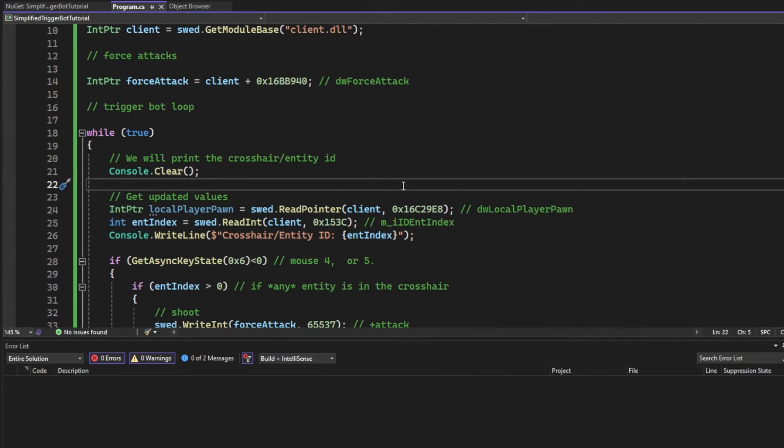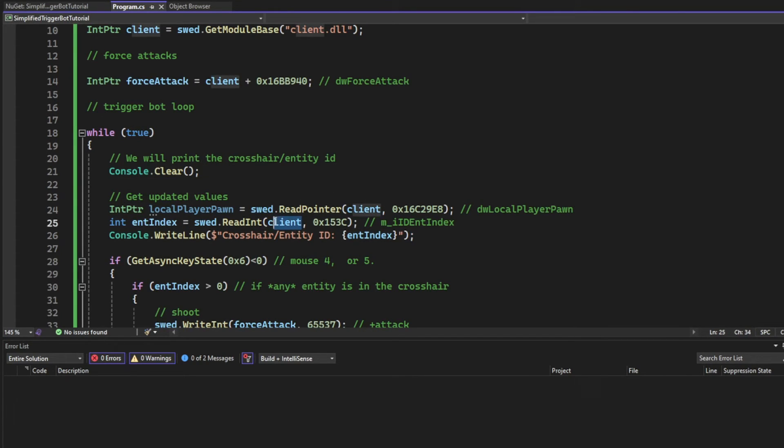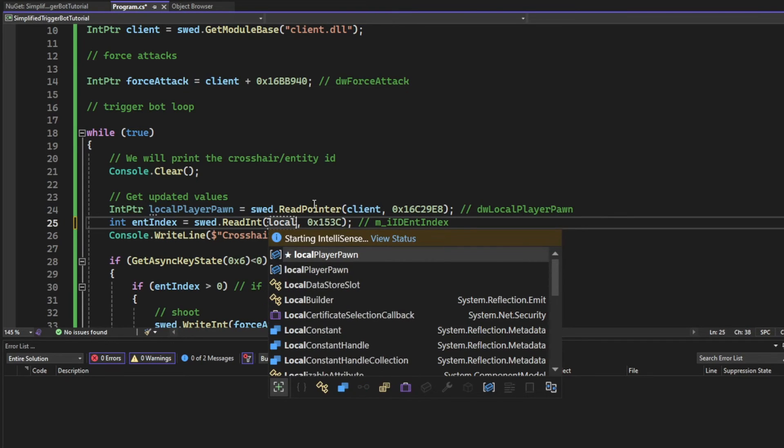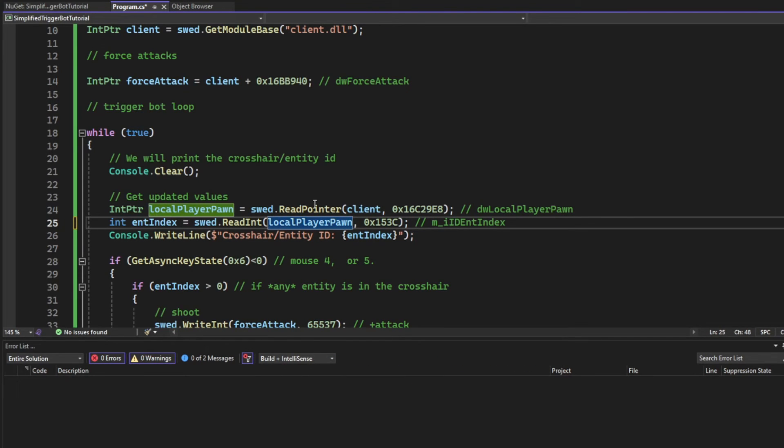I noticed at the end we are not going to use the client over here. What am I doing? We're going to use the local player pawn. There we go. Now it's correct. Let's try it out.